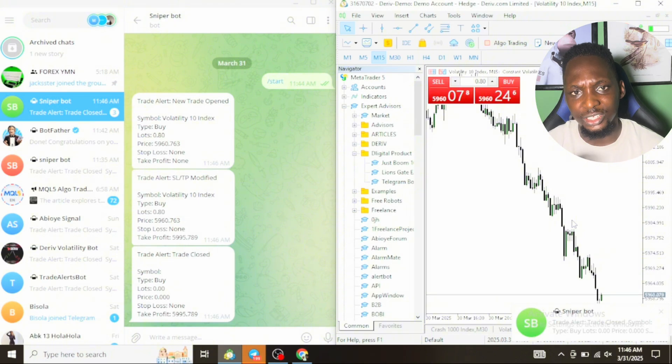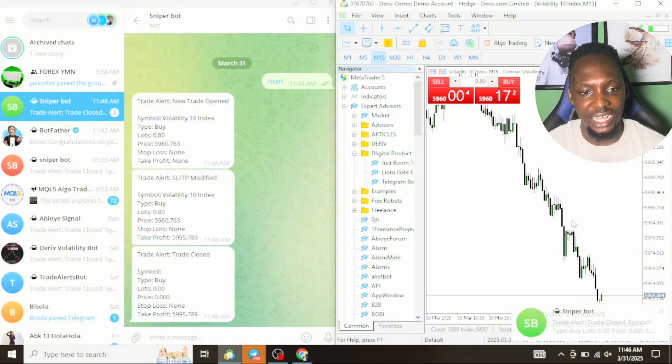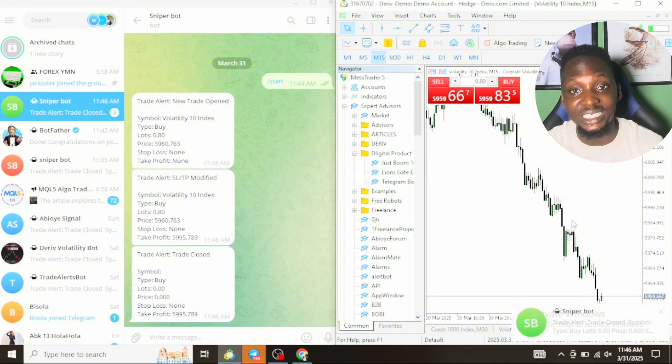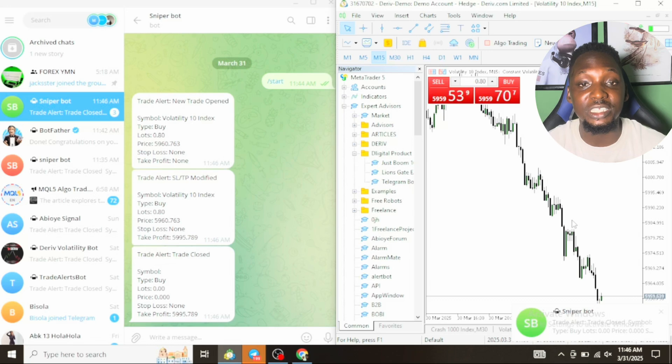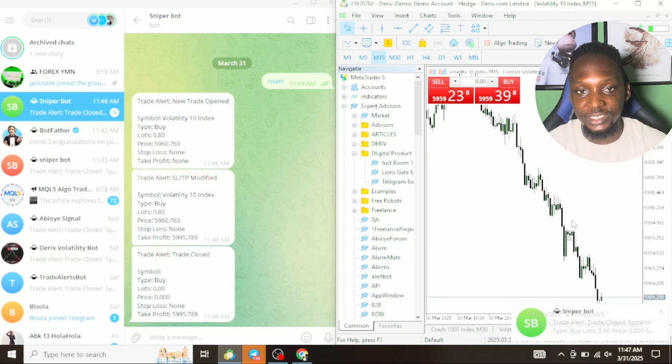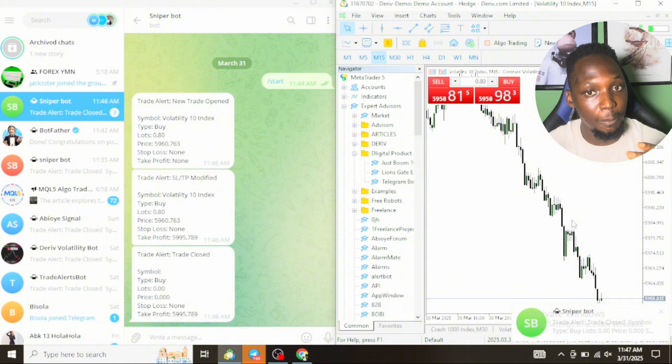This is very useful if you are a signal provider. So instead of typing and typing, this bot is very useful because you can create as many bots as possible.